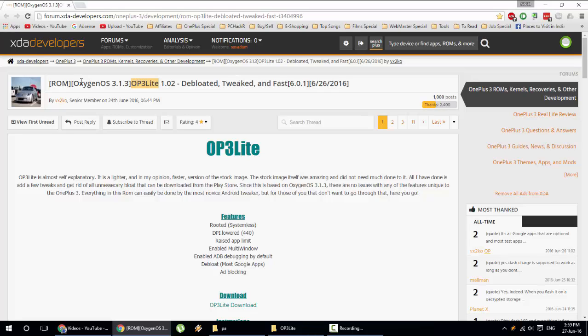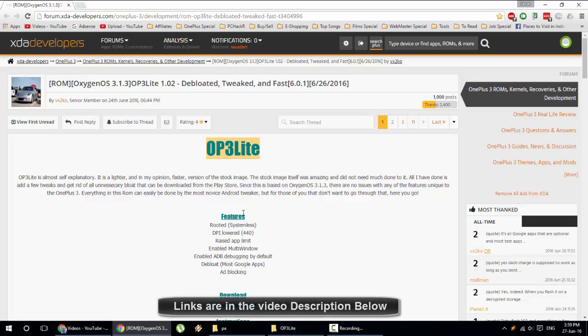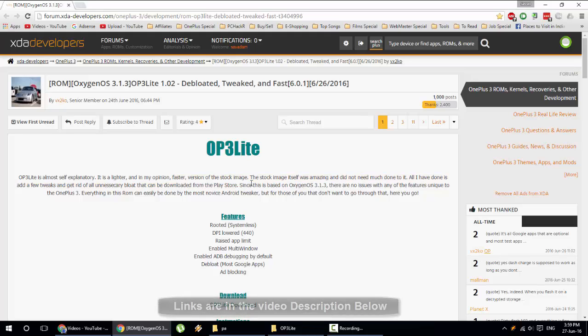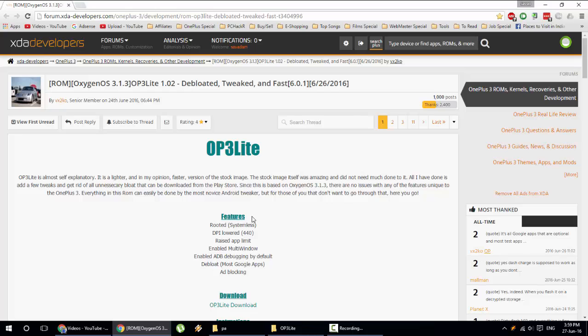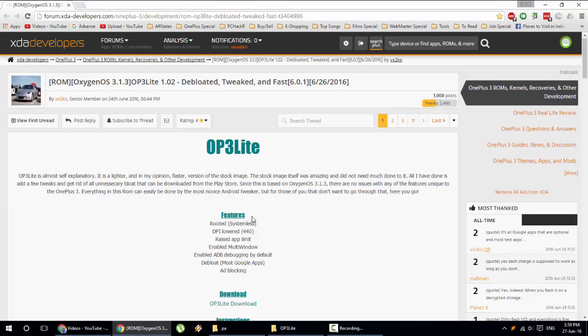This ROM is actually based on Oxygen OS 3.1.3. The developer of this ROM is VX2KO. This is called OP3 Lite and he actually removed all the bloatware from the ROM with root and all the extra tweaks he's done.